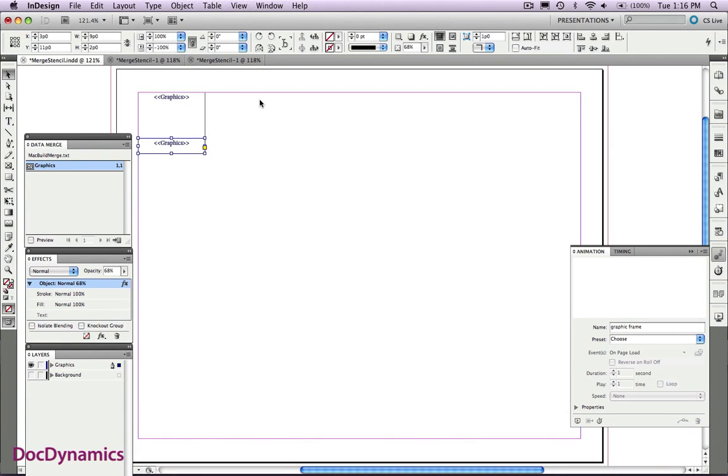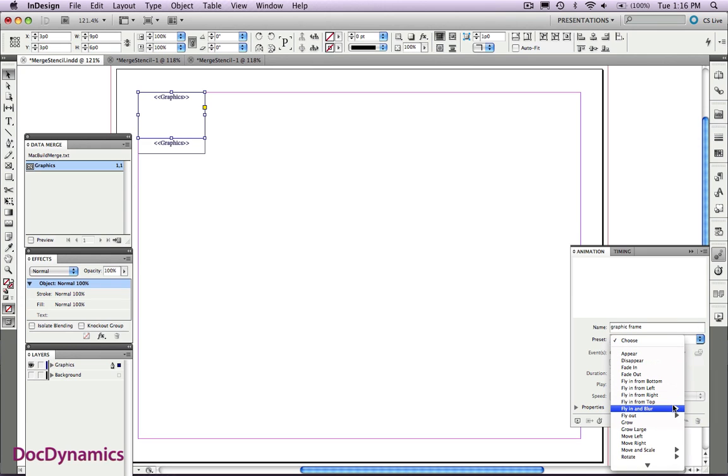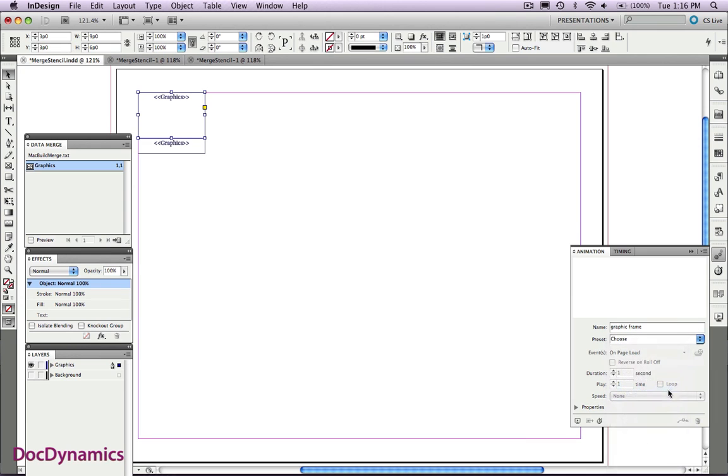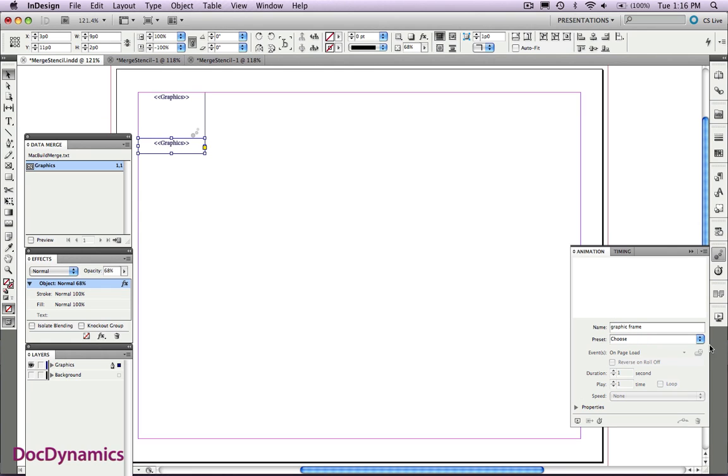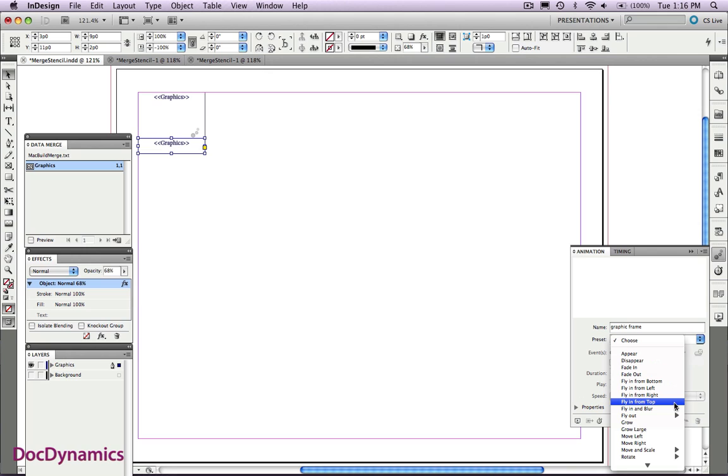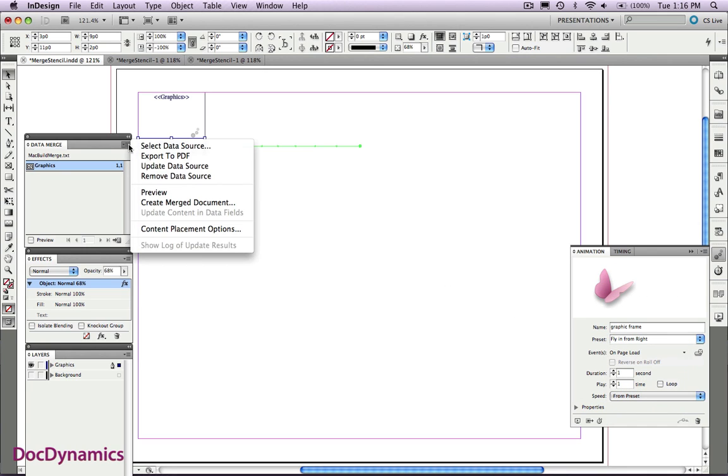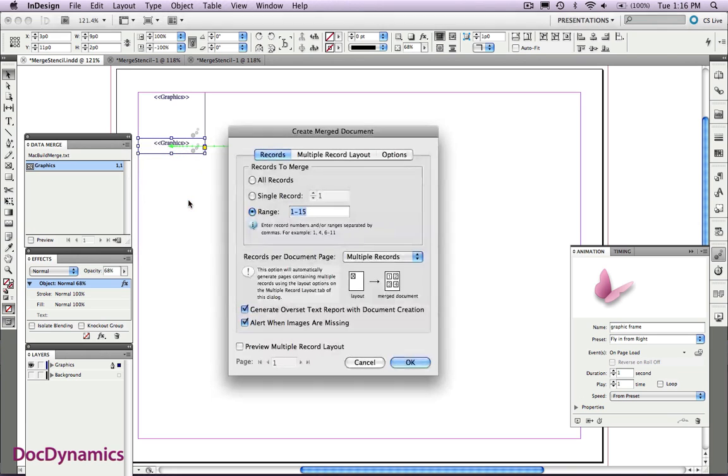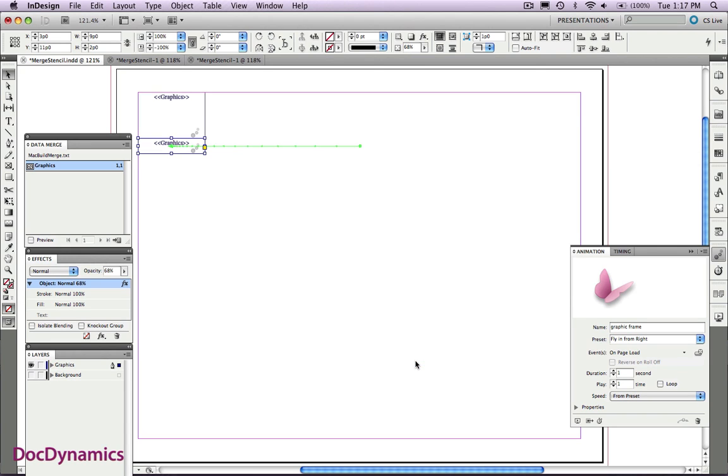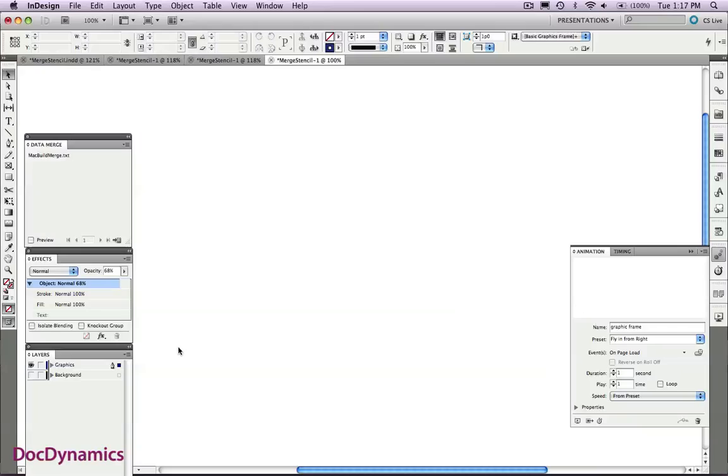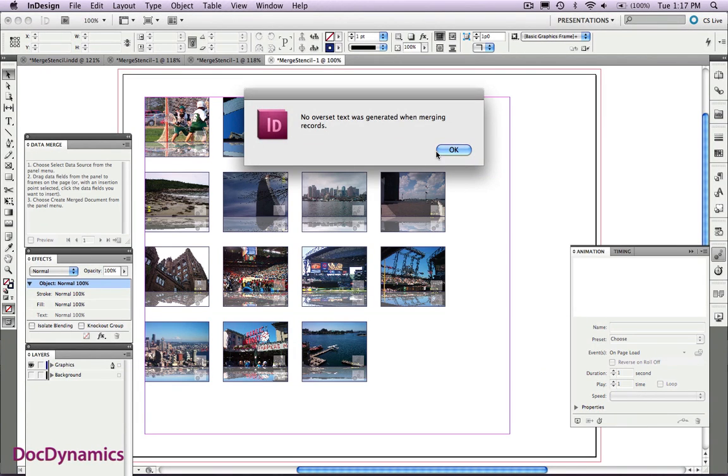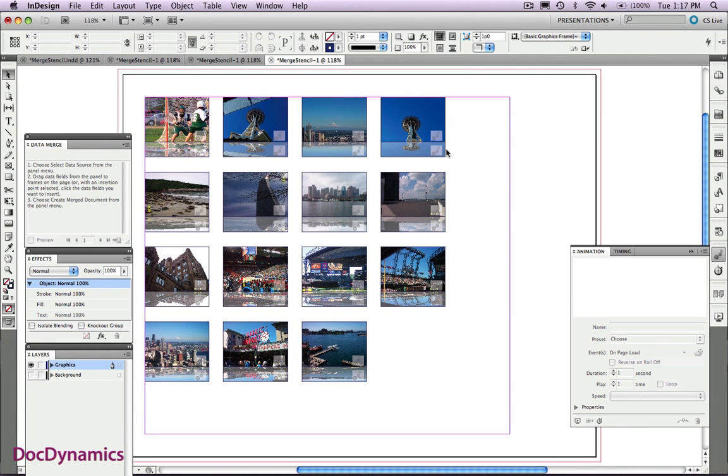And let's do one more thing. Let's animate this at the same time. So we'll choose, for the top graphic, fly in from left. Fly in from the right. Repeat that same process. Create Merged Document. Multiple Layouts. Click again. Done. Completely done. Let's activate that background layer.